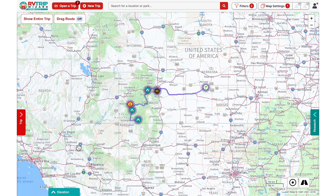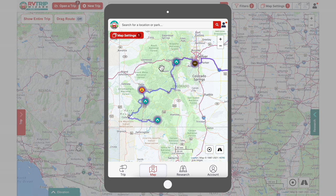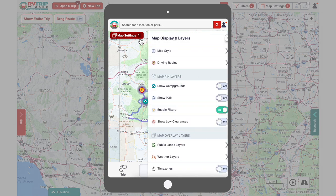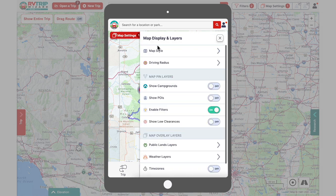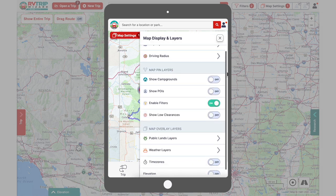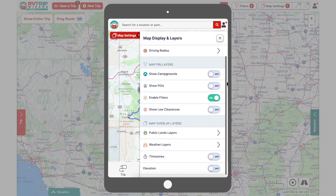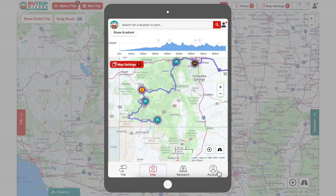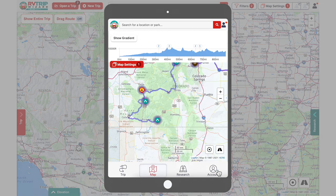RVers using RV Trip Wizard on a tablet, mobile device, or smaller computer screen may find the Elevation feature inside the Map Settings button instead of along the bottom. Just click on Map Settings and scroll down to the bottom of the map overlays section. Switching this to On will bring up your elevation graph to the top of your screen.